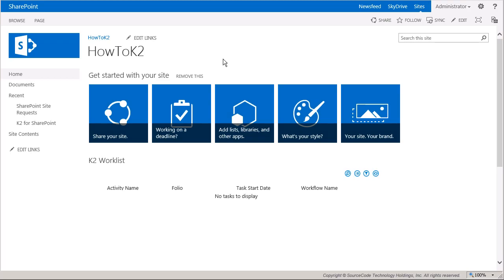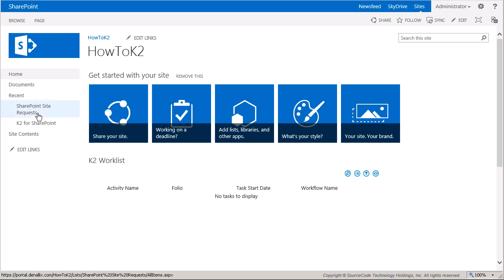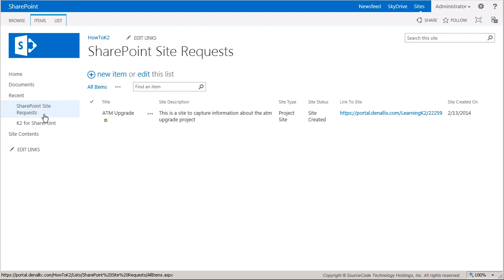Now let's head over and take a look at the application. I'm going to request to have some sites created by using the SharePoint site request list. This list is part of the K2 application built to handle the workflow process that governs the approval and creation of temporary SharePoint sites.